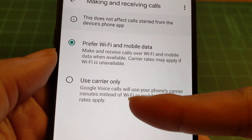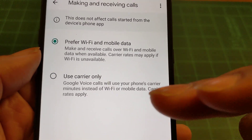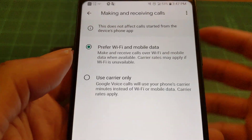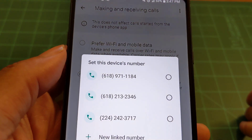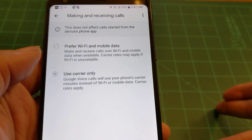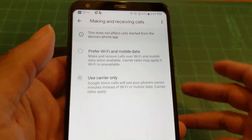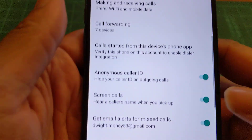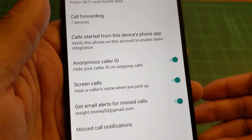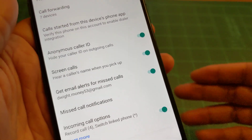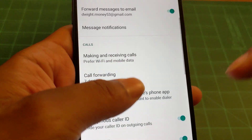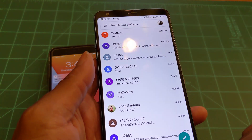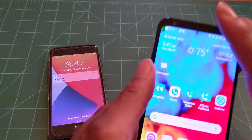Or you could set it to 'Use carrier only' — Google Voice calls will use your phone's carrier minutes instead of Wi-Fi or mobile data. But if you're on TextNow, it's unlimited talking and text for free anyway, so you're not using up data and there are no charges. You also have all these different options in Google Voice: anonymous caller ID, screen calls, email alerts for missed calls, missed notifications, and incoming call options.